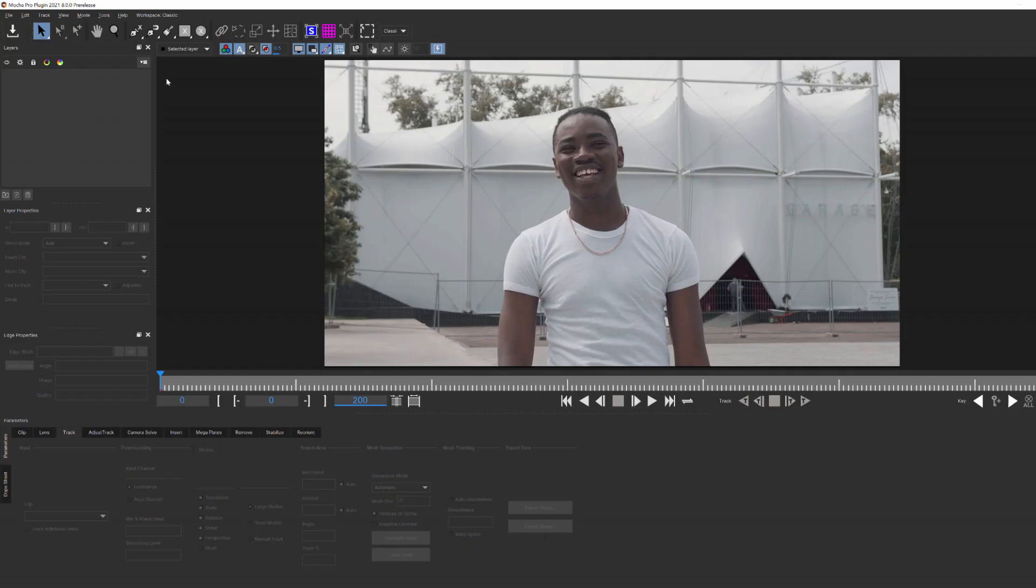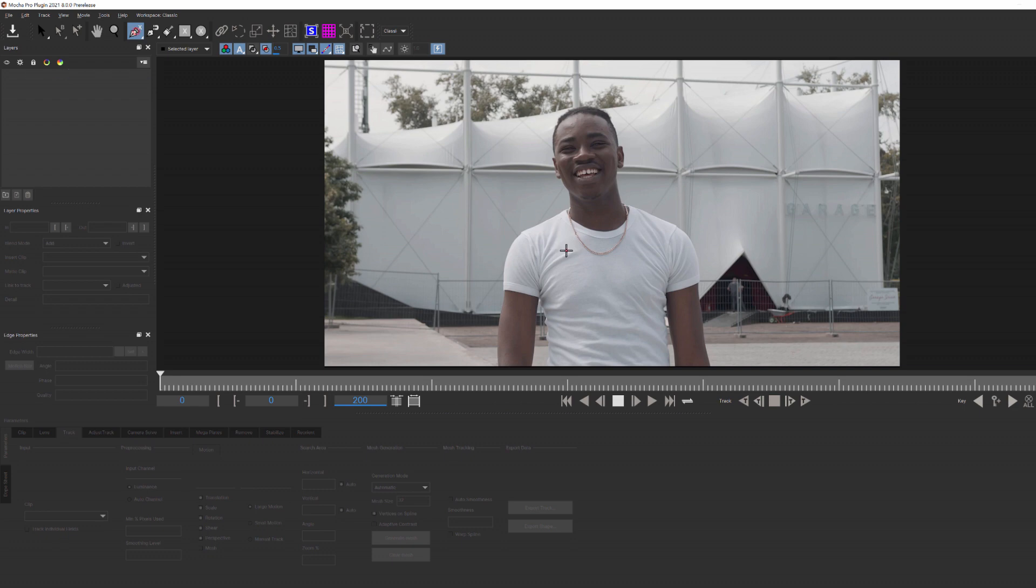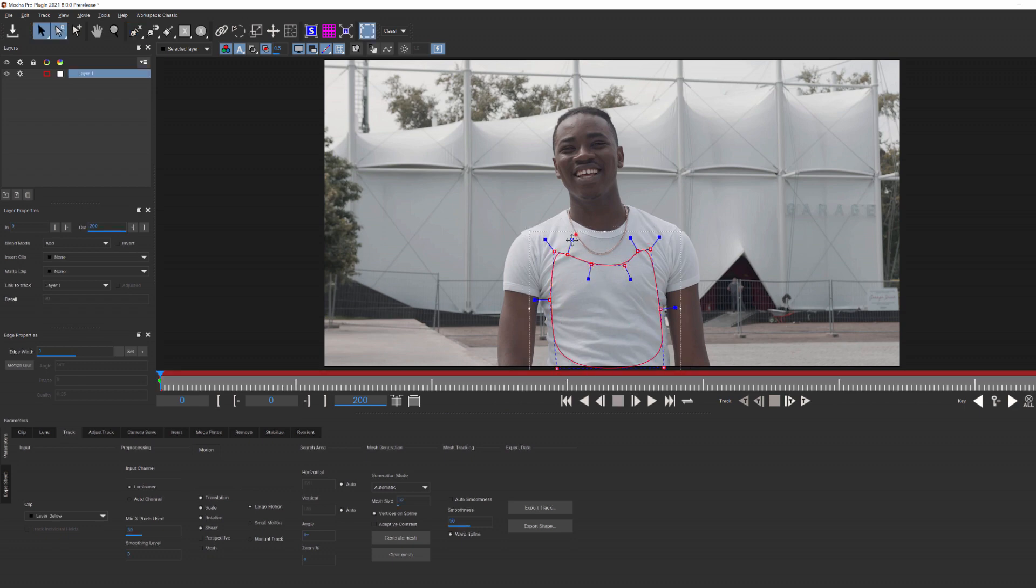The first thing I want to do before we look at any tracking is create a spline shape around the area where I want to insert my fish logo. Something like that.